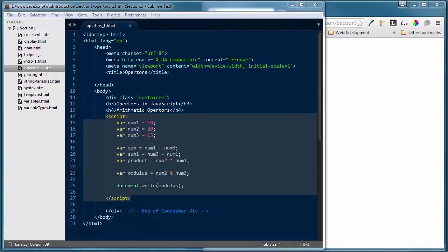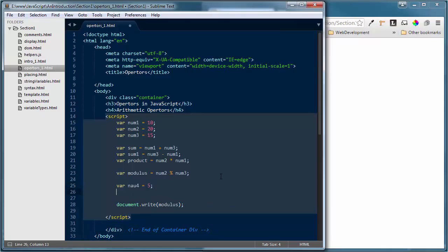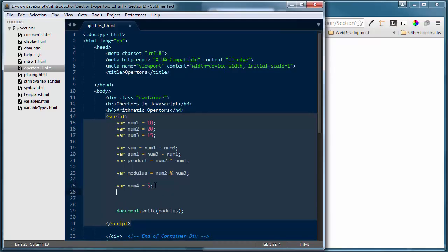One other one I want to look at is the plus-plus and minus-minus — the increment and decrement operators. In our conditional loops, if we have a variable num4 equal to 5 and then say num4++, it actually takes the current value of num4 and adds one to it. So inside my document.write I'll display num4 — we gave it a value of 5, then added one to it, so now it should be 6. And you'll notice we do have 6.